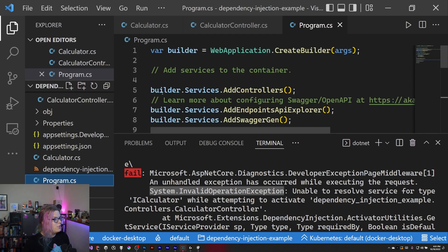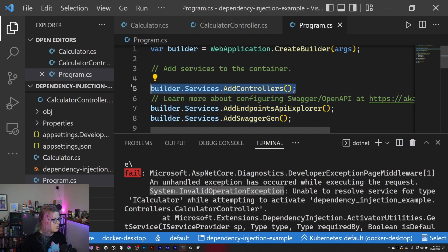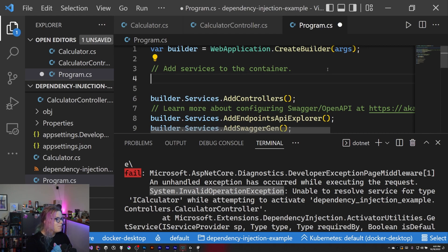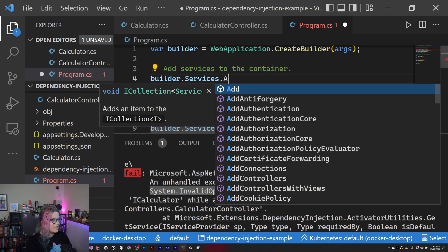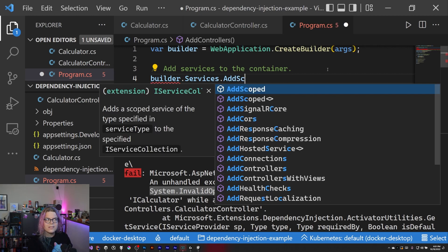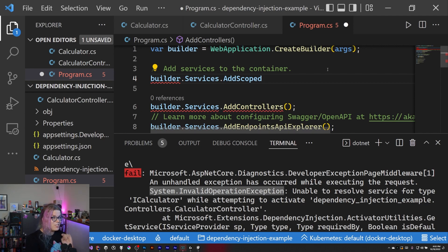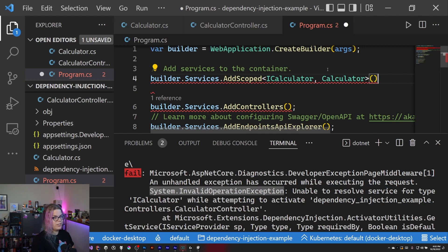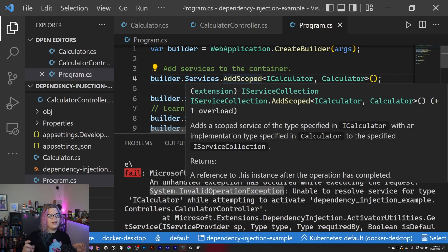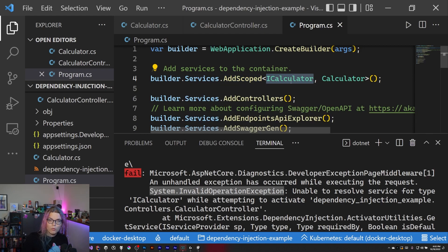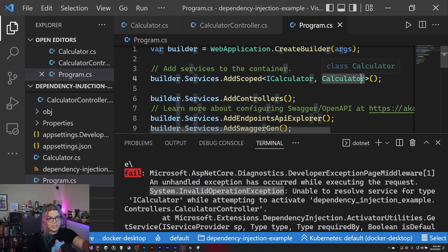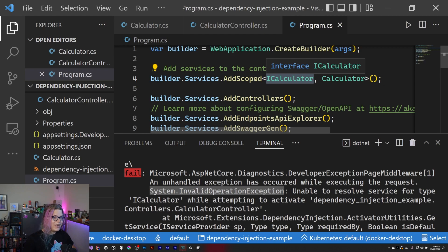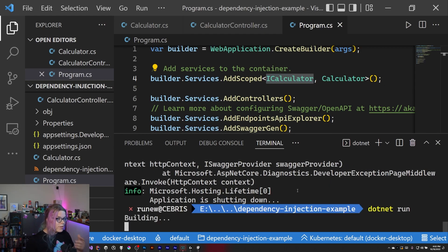So we need to tell it how to get one. In `program.cs`, we can add a service here — you can see we're already adding controllers, endpoints explorer, and swagger. What we can do is call `services.AddScoped<ICalculator, Calculator>()`. This says: use the Calculator class in any place that asks for an ICalculator.